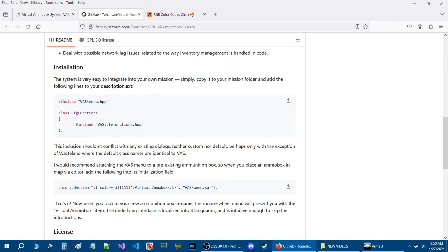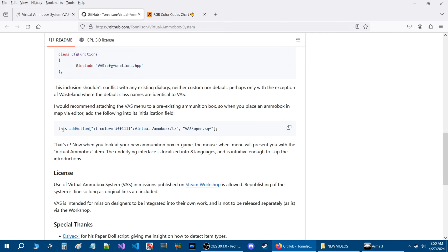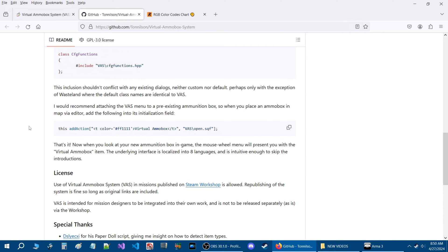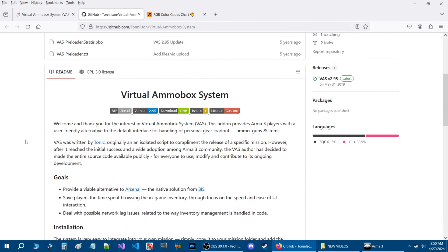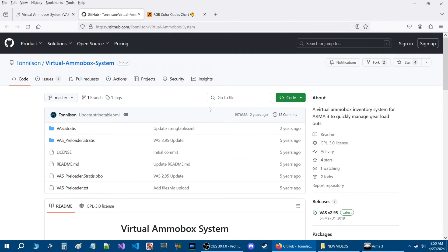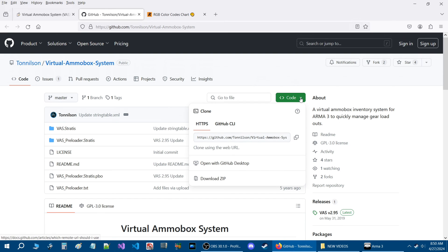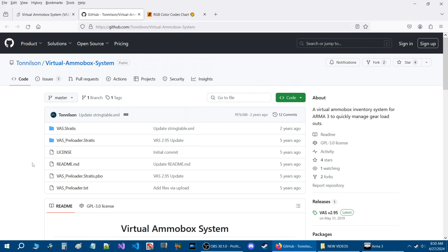This goes over the installation. This is the code that you put in a description.ext, and this is the code that you put into an ammo box. To actually download the script, you're going to go to the green box that says Code, click on the arrow, then go down to where it says Download ZIP, and you'll get the script from that.